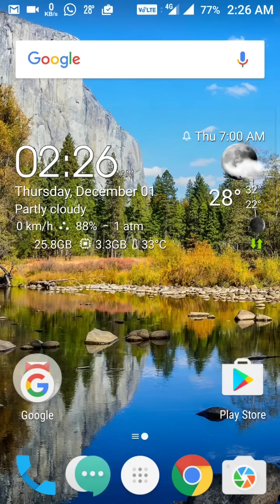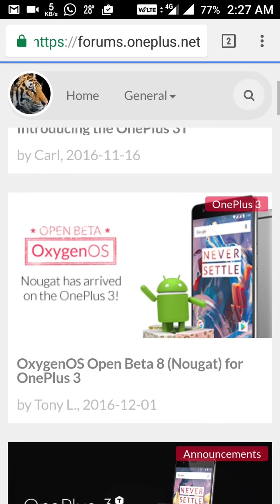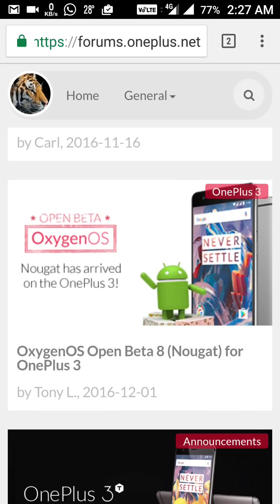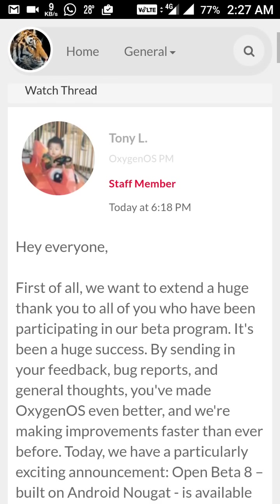Hello friends, good evening, this is Lokesh Sen and I welcome you all once again in this channel. Good news today — the OnePlus 3 is now on Android 7. I'm showing you the notification for that in the OnePlus community, and here is the notification that Nougat has arrived for the OnePlus 3.